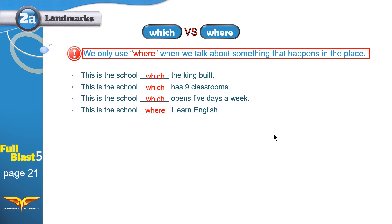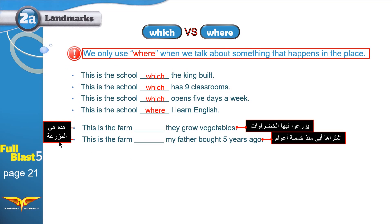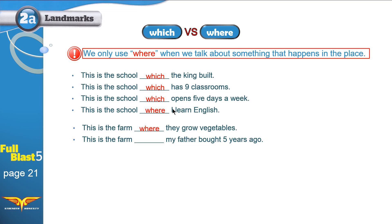Let me give you two more examples. 'This is the farm where they grow vegetables' — does growing vegetables happen inside the farm? Yes, so use 'where.' 'This is the farm which my father bought five years ago' — does buying happen inside the farm? No, it's like buying a car or a pen, so use 'which.'